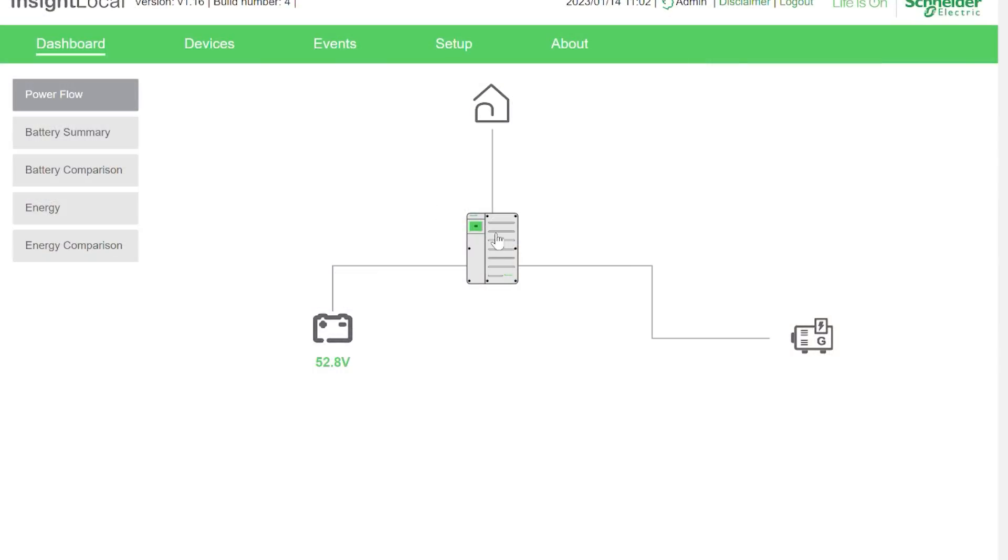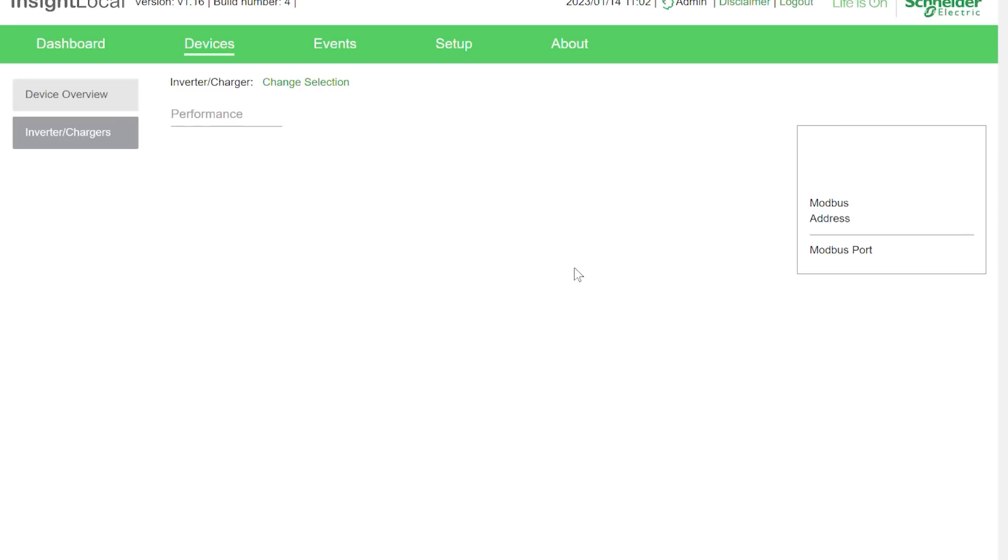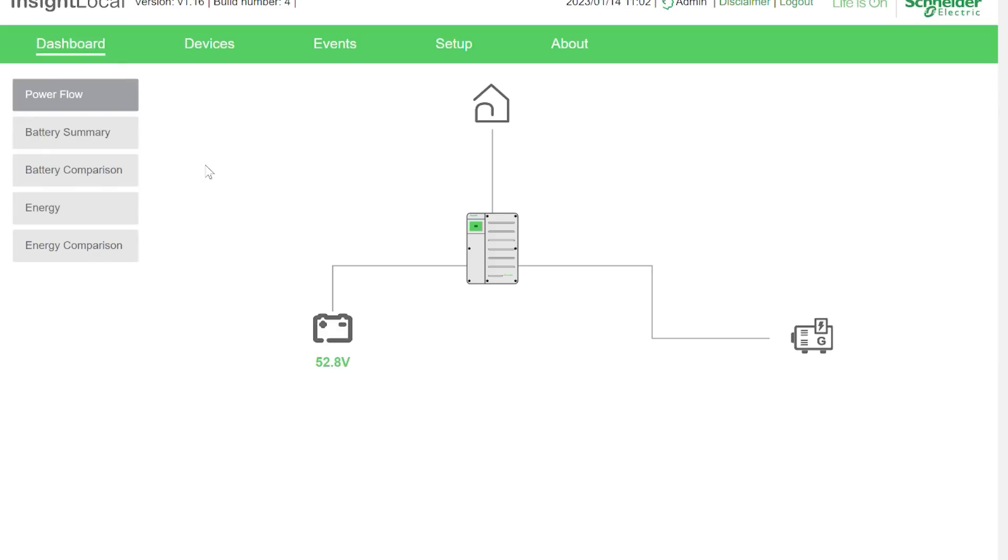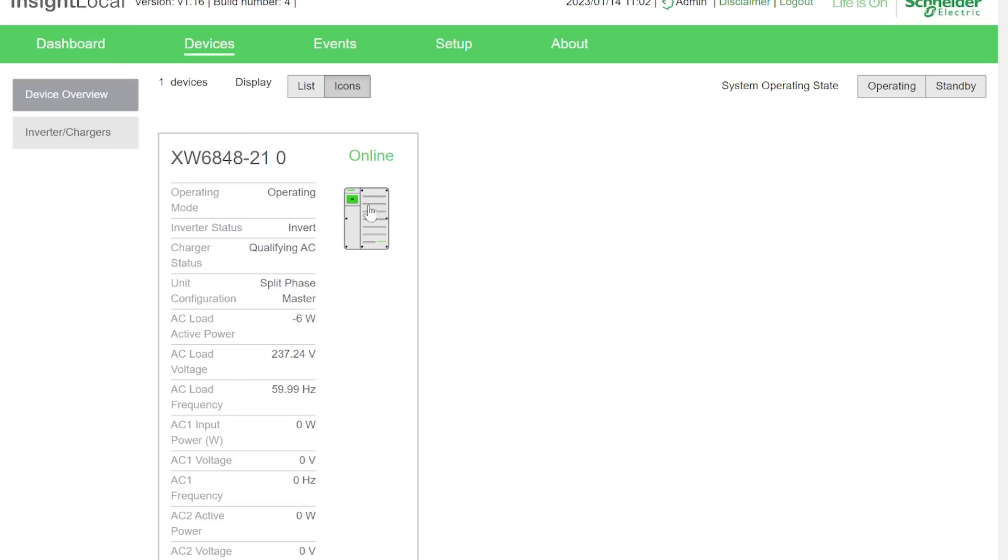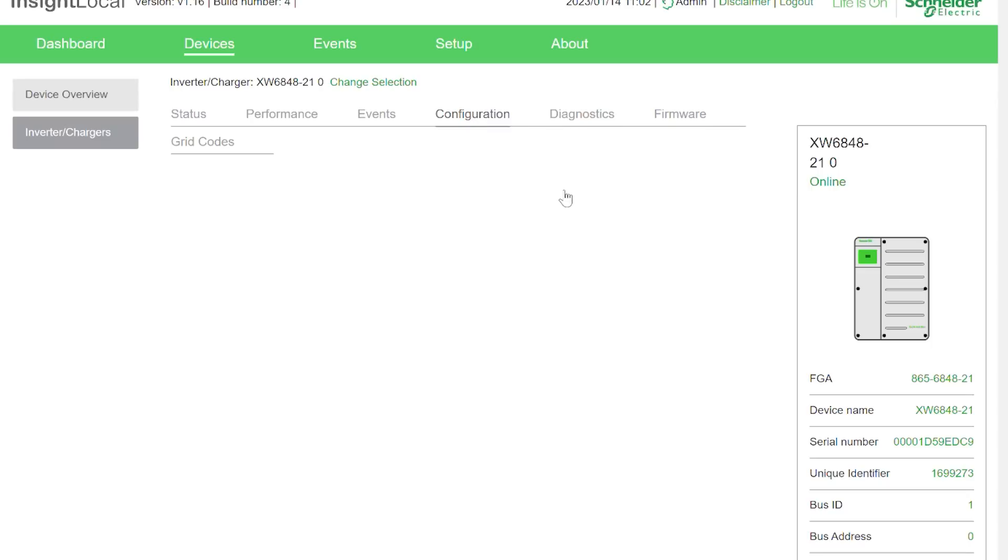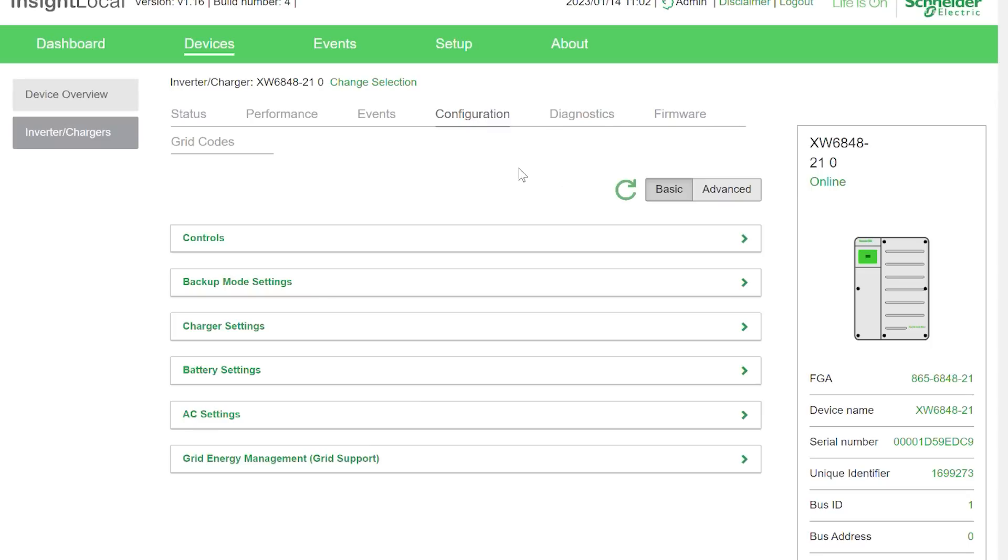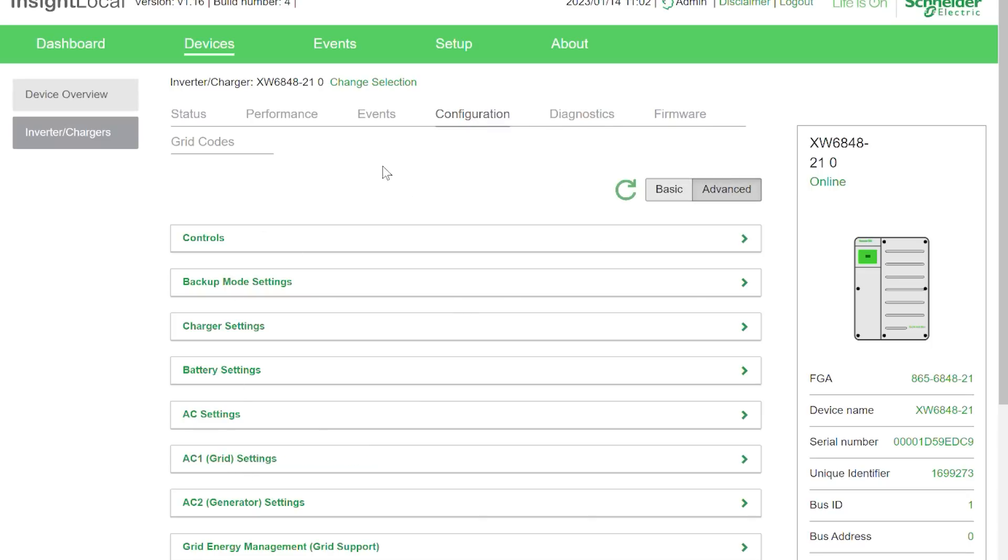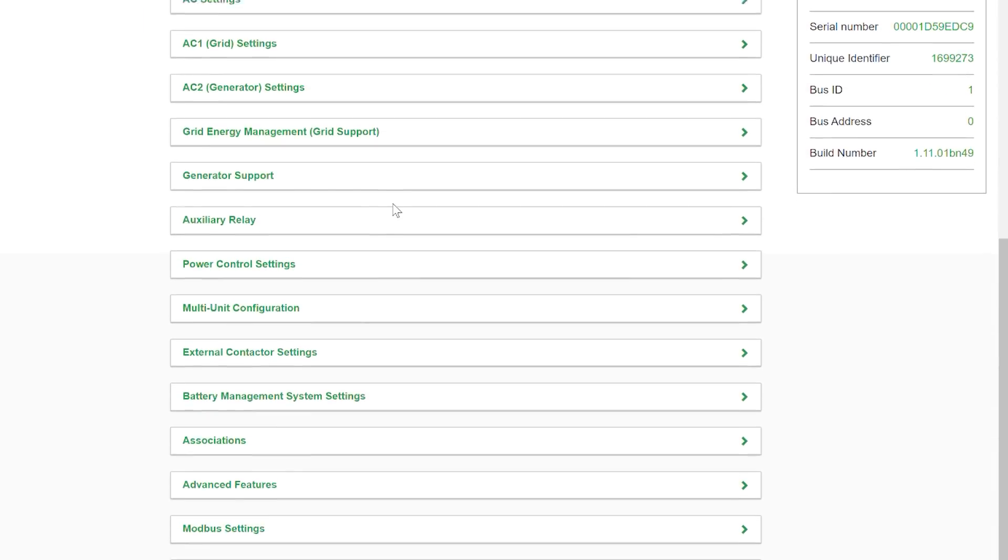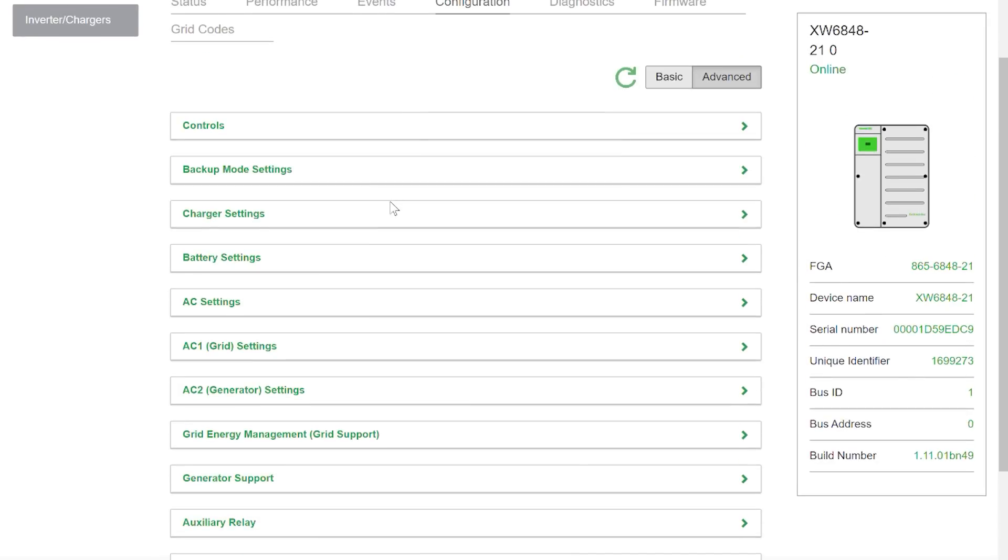That's the little device down here and we're going to be looking at the Insight Local Software. Now the first thing we need to do is set up the settings inside the inverter to allow the generator to recharge the battery. We can get there by either clicking that middle icon which takes us to the inverter charger settings for the XW Pro. Another way to get there is to click Devices at the top and once again we click the inverter. Once we're here we can click Configuration.